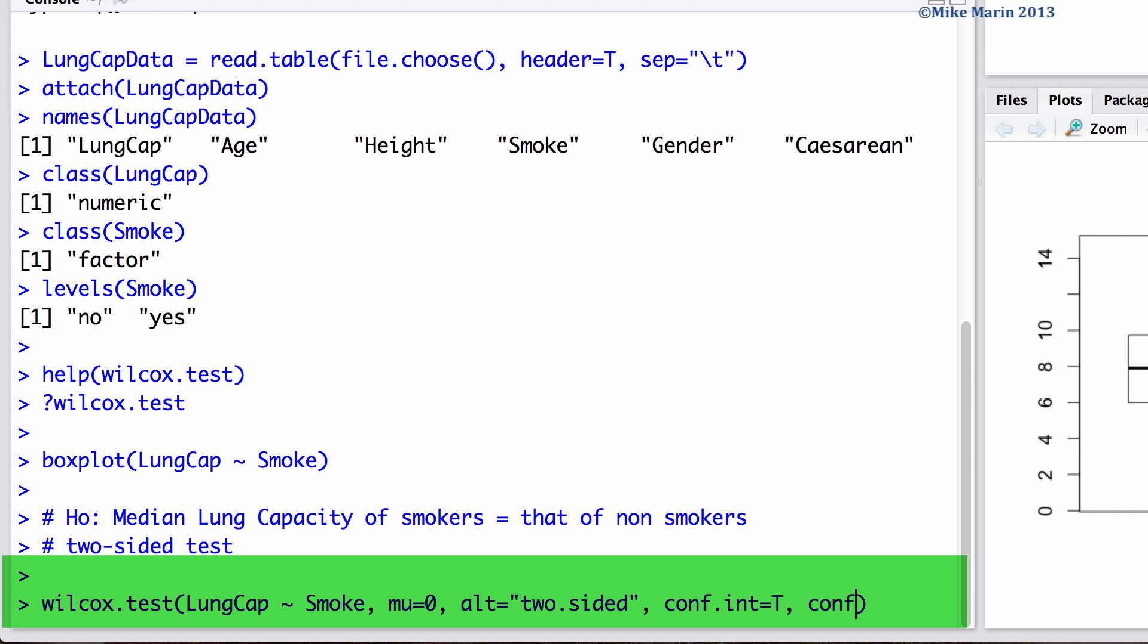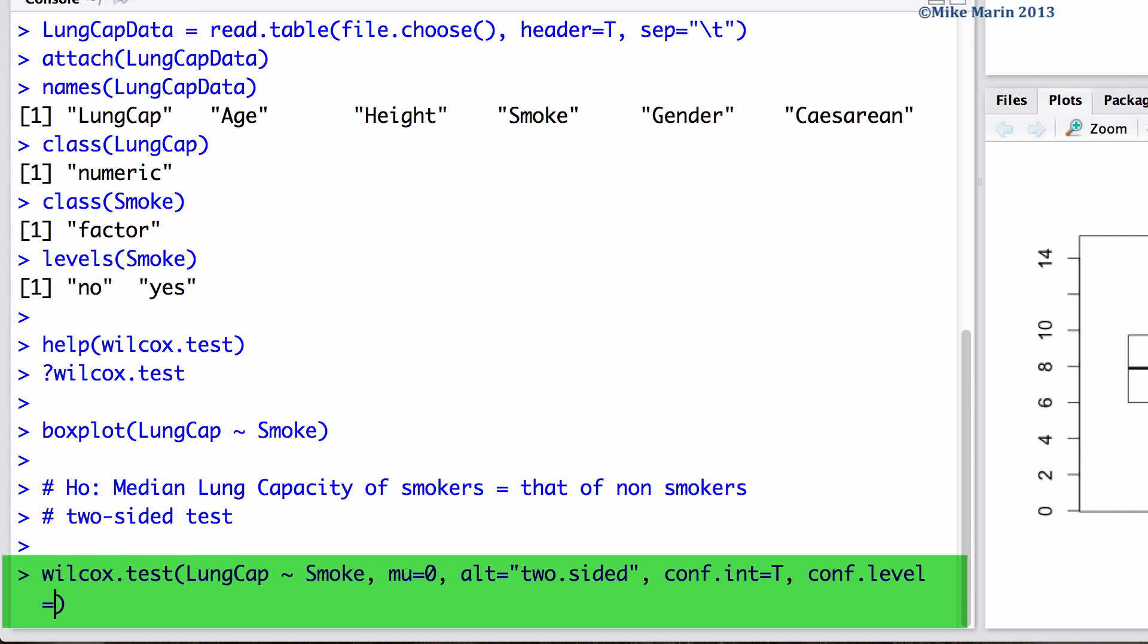We can use the conf.level argument to set the level of confidence we would like for our confidence interval. We can set the paired argument equal to false or simply capital F to let R know that these groups are not paired, that they are independent. Finally, we can set the exact argument equal to true if we would like to have an exact p-value computed, not an approximate one. And we can set the correct argument equal to true if we would like R to use a continuity correction.